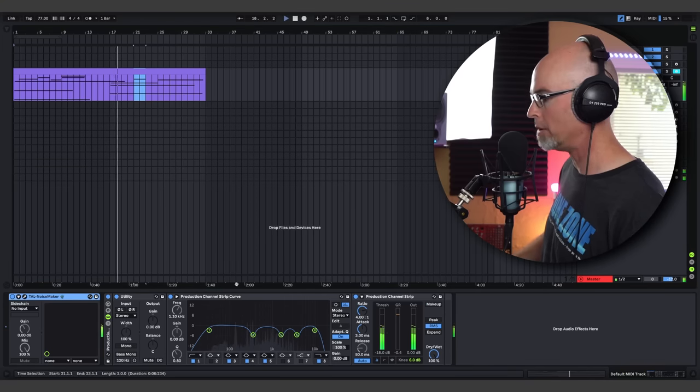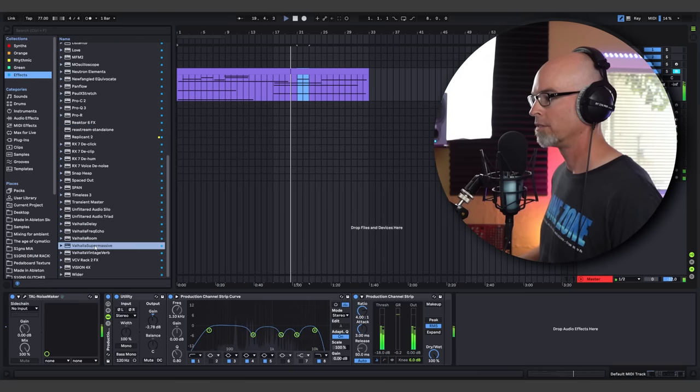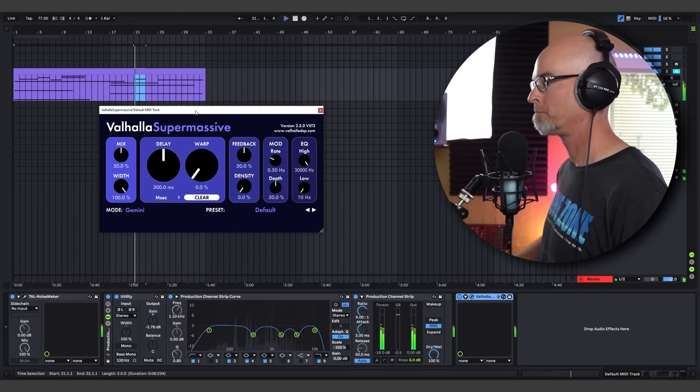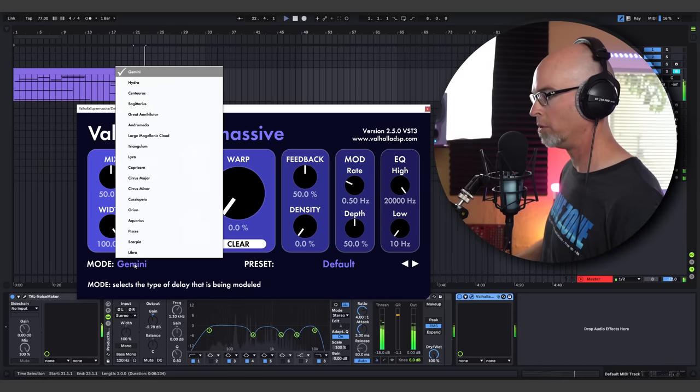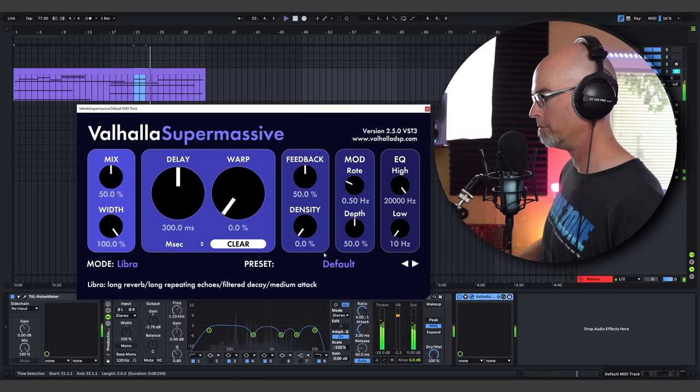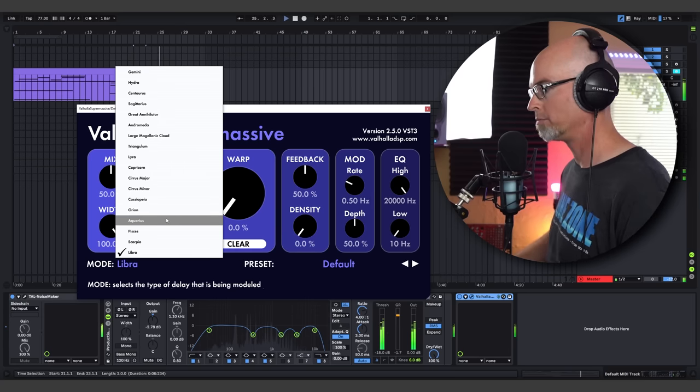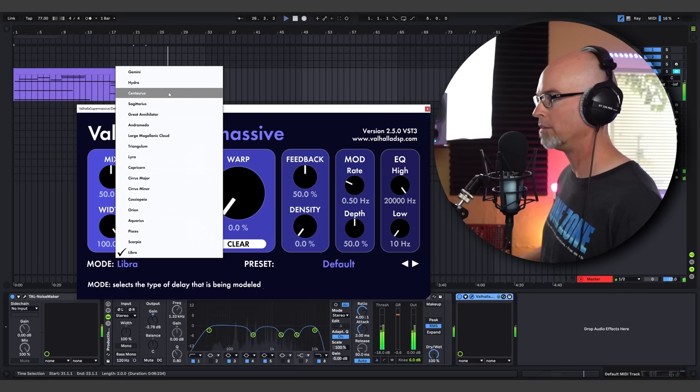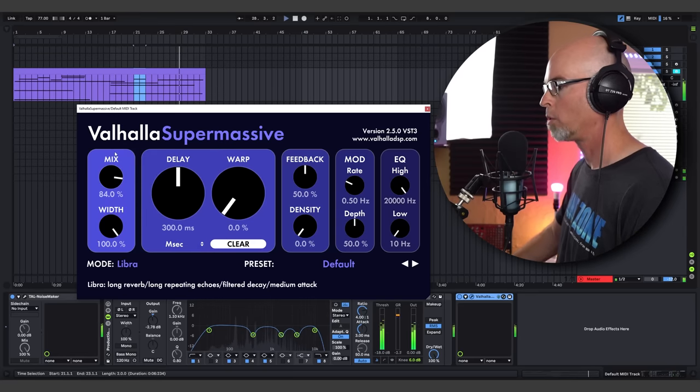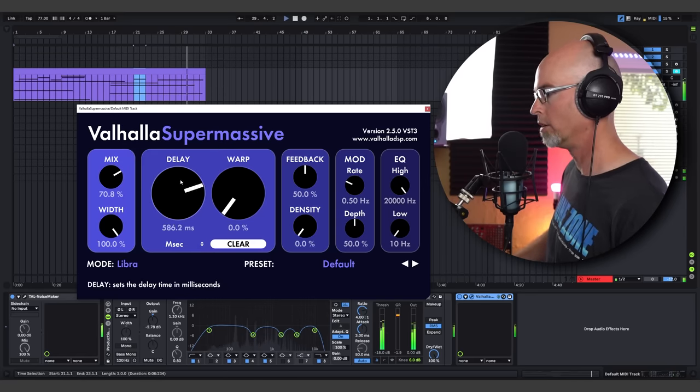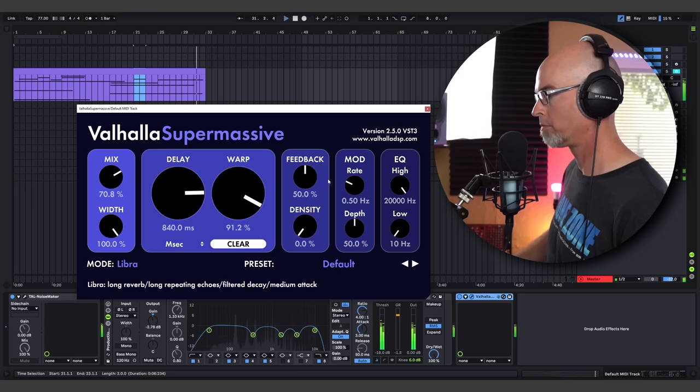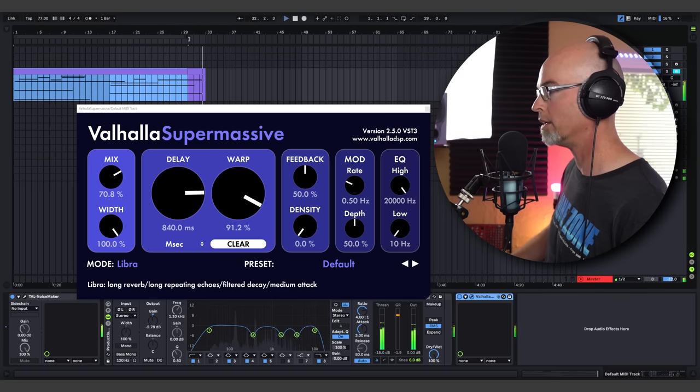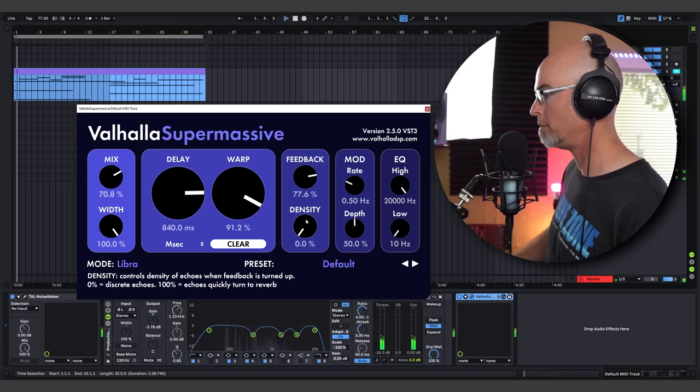Now, you know me. For that little bit of extra super sauce, I'm going to call upon Supermassive here. Because it's free. And that's how we roll on Signs of Life. So I'm going to grab this Libra algorithm. There's different modes here. Some are named after astrological signs. Some are named after constellations. So Libra, which is long reverb, long repeating echoes.